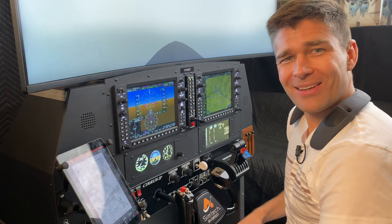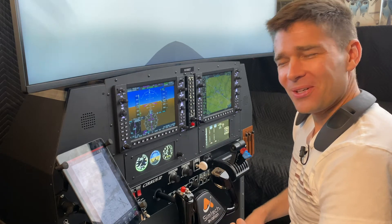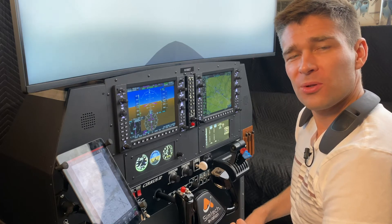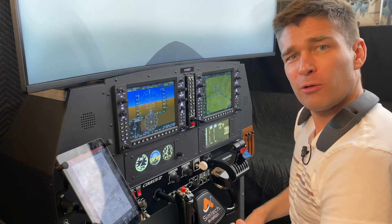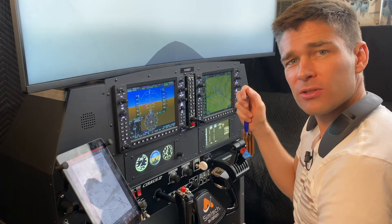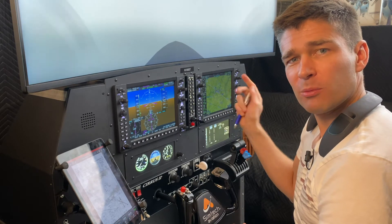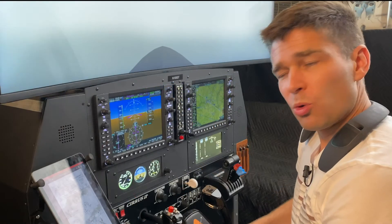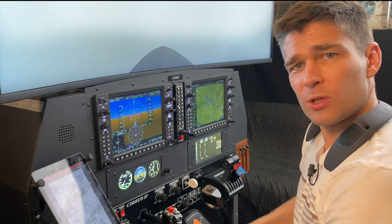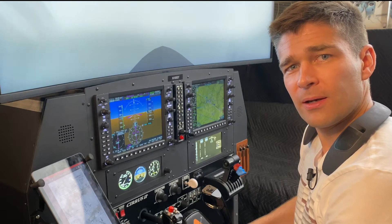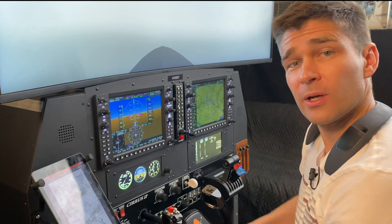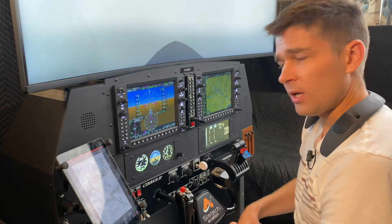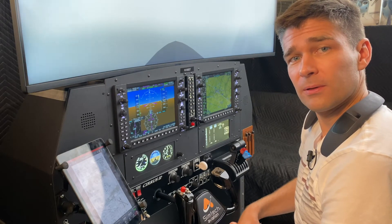Everybody, welcome back to SimTech in the G1000 simulator. We're here today to show you how to properly cross-check and verify the points on an approach between the FMS and the FAA approach plates. This is important to do because, especially on a GPS approach, we're following that as our primary guidance to the runway, and we want to discover any issues and discrepancies we might have early on in the flight.